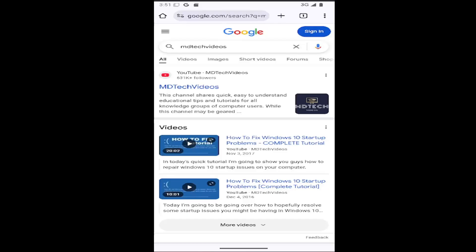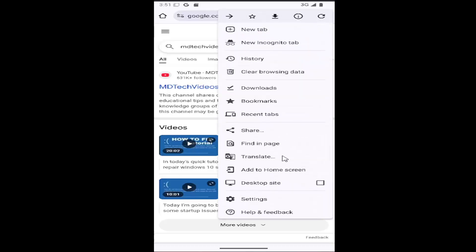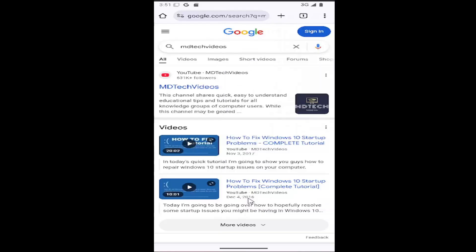Without further ado, let's jump right into it. All you have to do is select the three-dotted icon in the top right corner of the browser. Then go down and select the Settings button.